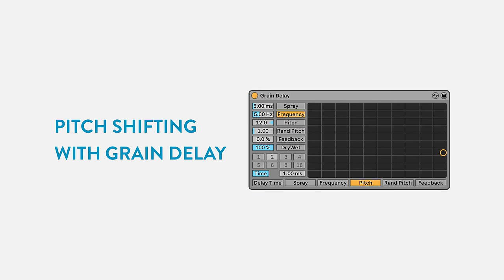There's one more fun delay trick to look at: using the Grain Delay as a rudimentary pitch shifter. I want to add a vocal to this beat. It sounds a bit repetitive as is, so I'll use Grain Delay to give it some life. First, I'll set the delay mode to Time and turn it all the way down to 1ms, so there's minimal time delay on the signal. I'll also make sure Feedback is set to 0. You can set the pitch value to whatever you'd like to pitch shift by — I'll go with 12 semitones, which is an octave. The spray and frequency controls require the most adjusting to get the sound you want, but I'll set those to moderate values for now.